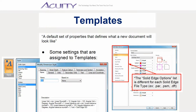Solid Edge help documentation describes templates as a default set of properties that defines what a new document will look like. Just to give you an idea of what settings can be assigned to a template, I included screenshots of most if not all settings associated with draft files. Keep in mind the same procedure can be used to modify the template for any Solid Edge file type.